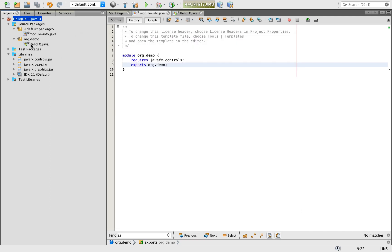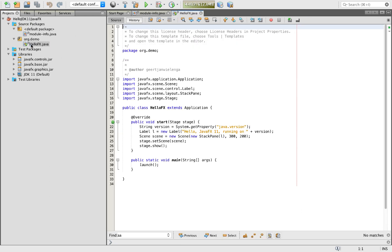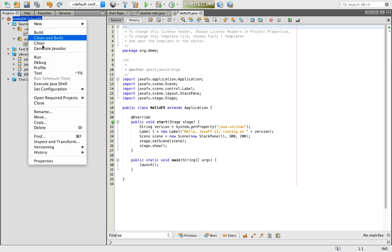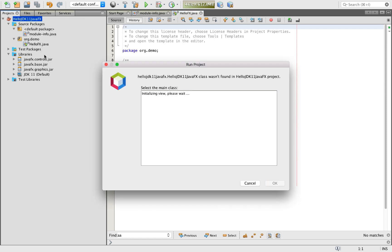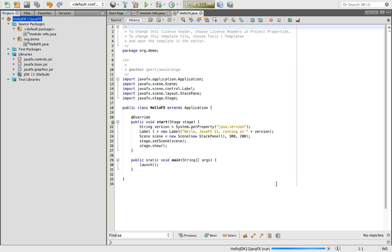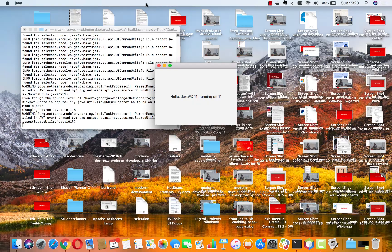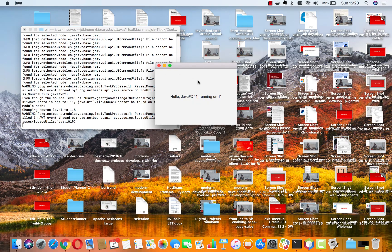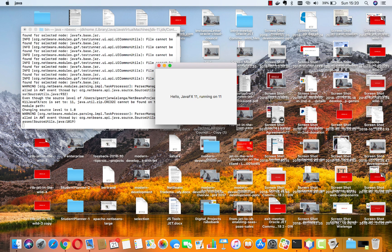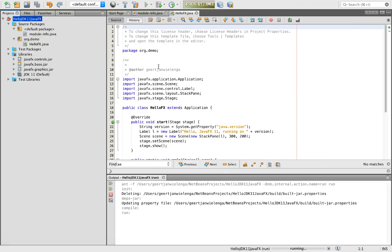Here's the code. Right-click, run, select the main class. Here we have running on my very messy desktop for which I apologize. Our message from JavaFX running on JDK 11 in NetBeans.